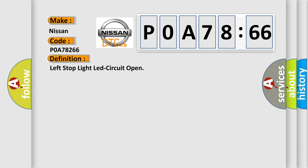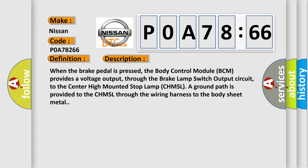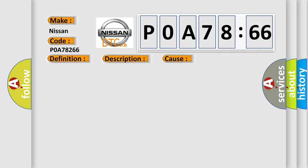And now this is a short description of this DTC code. When the brake pedal is pressed, the body control module BCM provides a voltage output through the brake lamp switch output circuit to the center high mounted stop lamp CHMSL. A ground path is provided to the CHMSL through the wiring harness to the body sheet metal. This diagnostic error occurs most often in these cases.